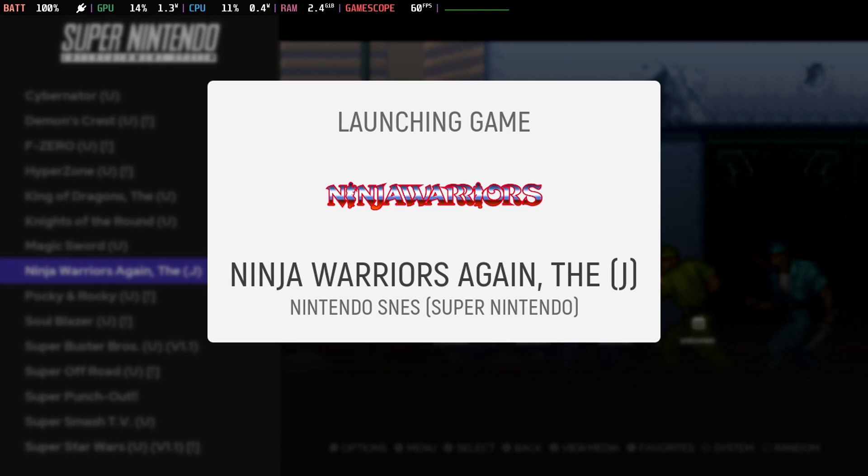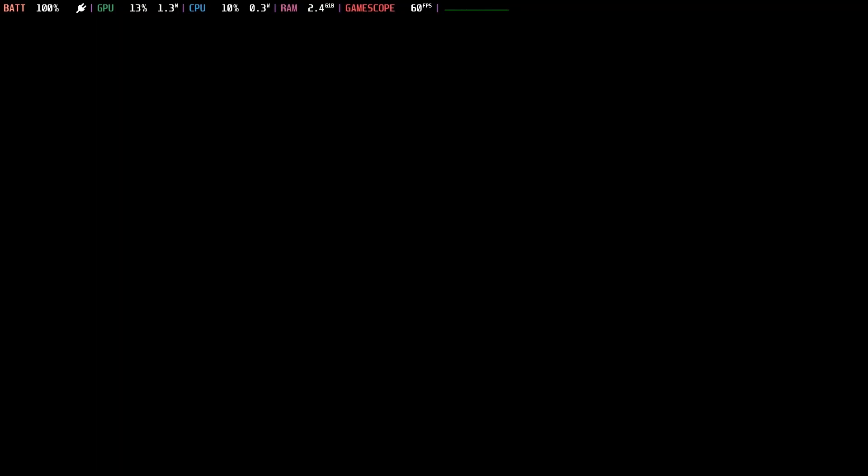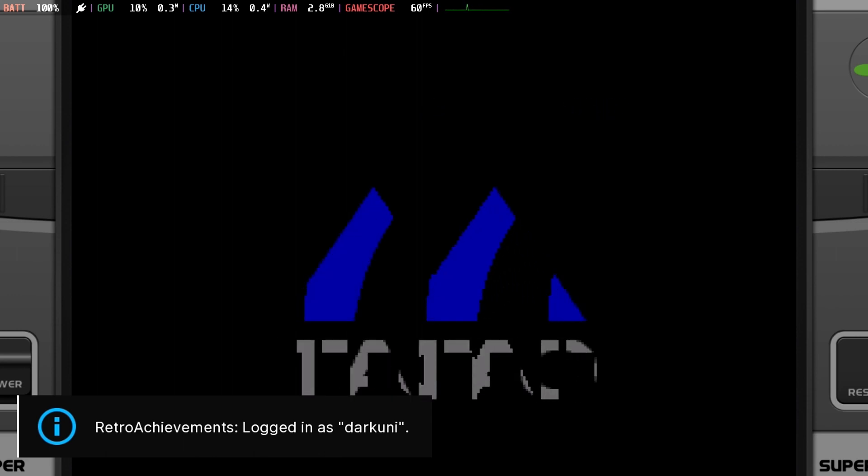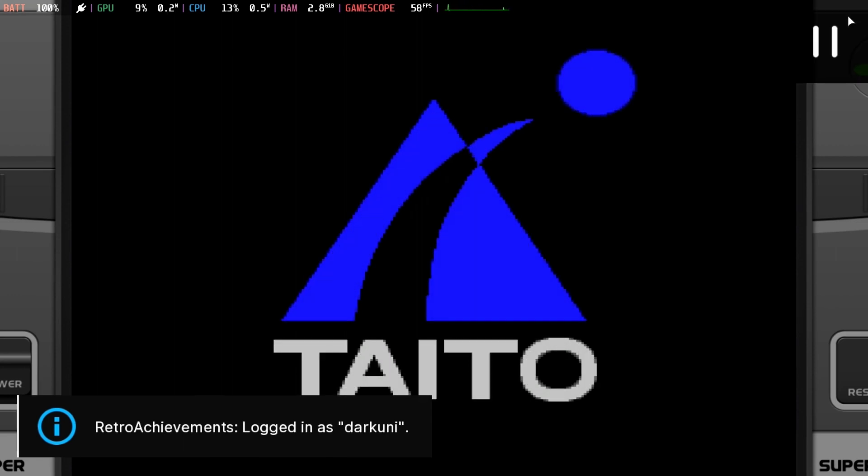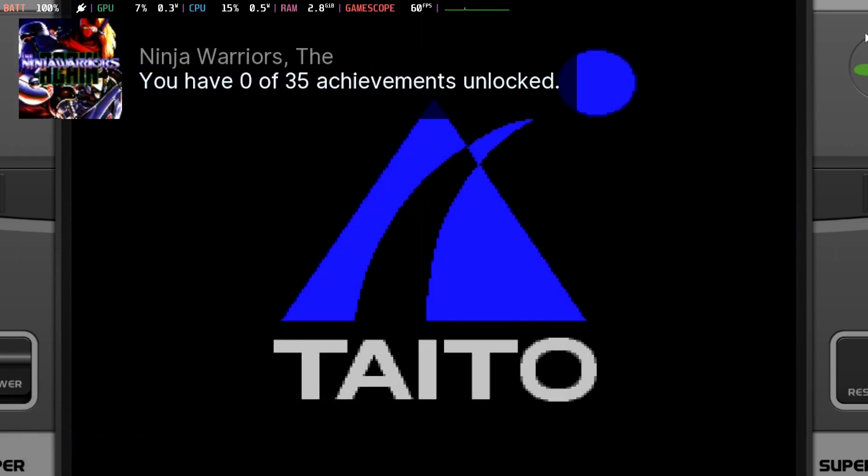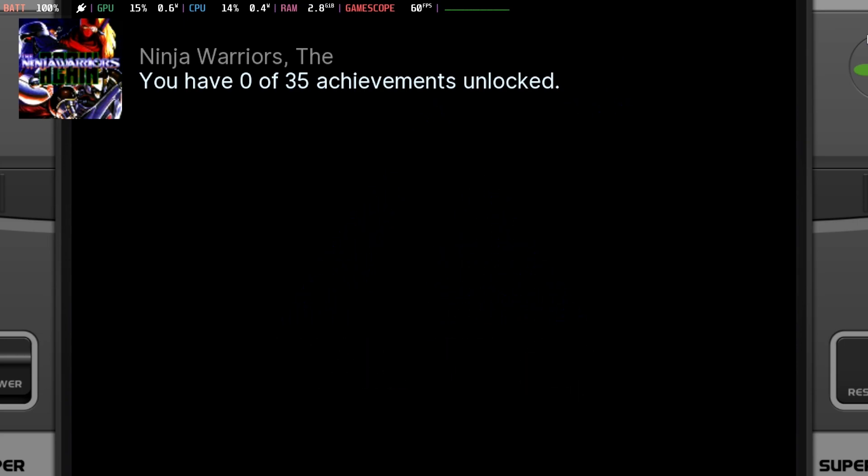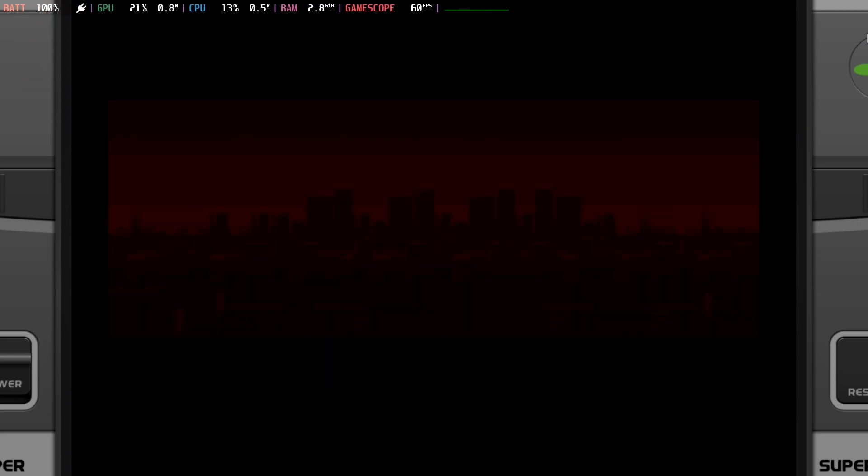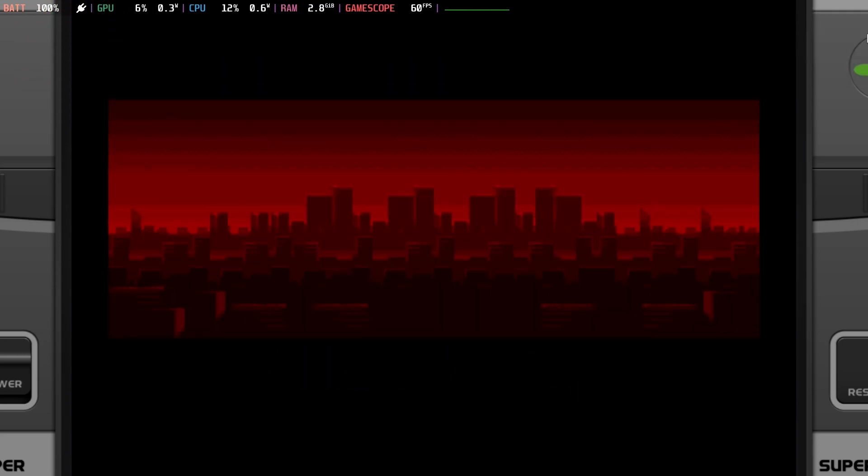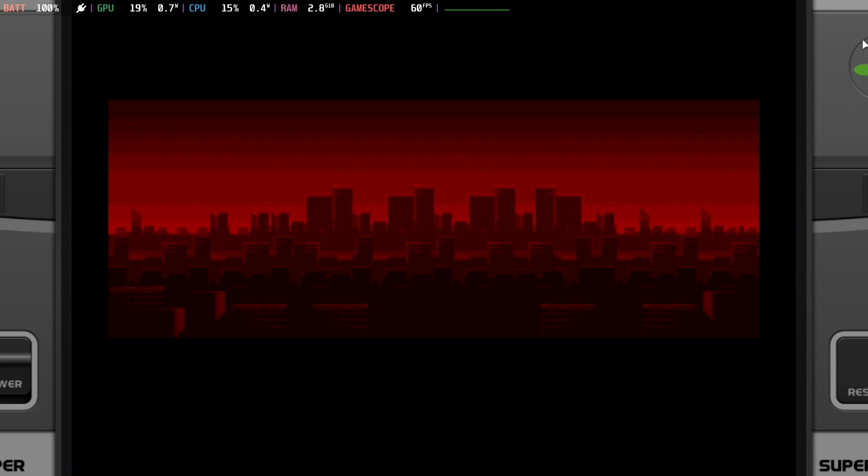And even the Super Nintendo. Now, this also works with TurboGrafx-16. Pretty much anything that RetroArch is the main emulator for, Final Burn, you should all be good to go.